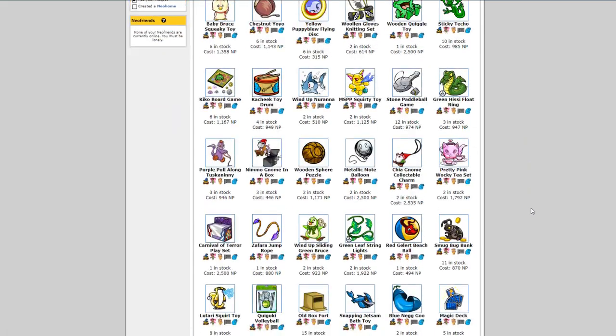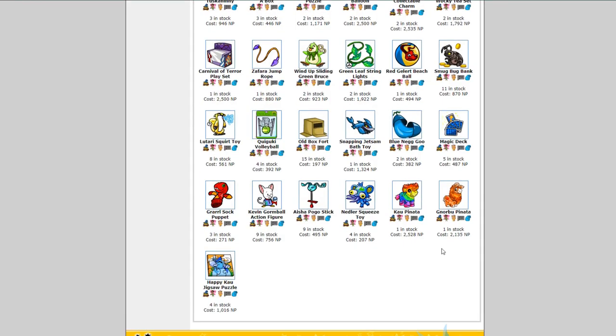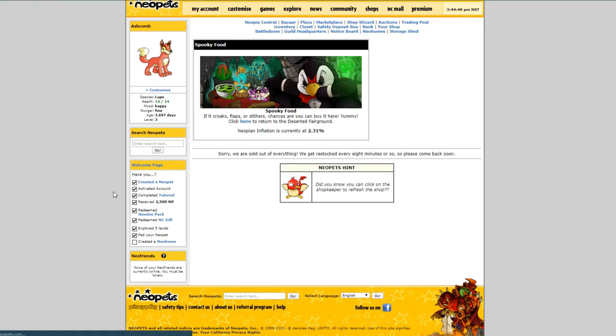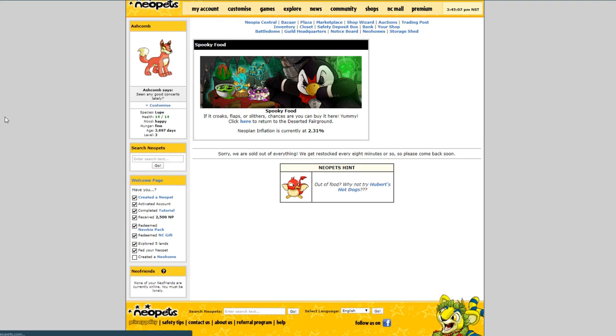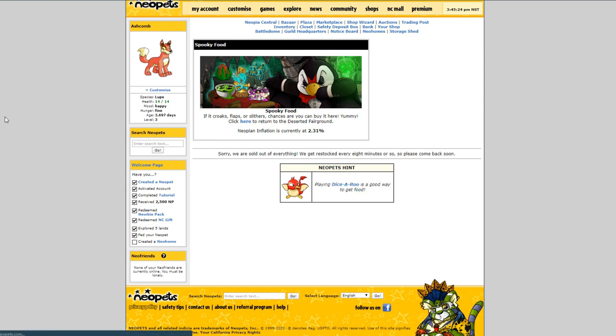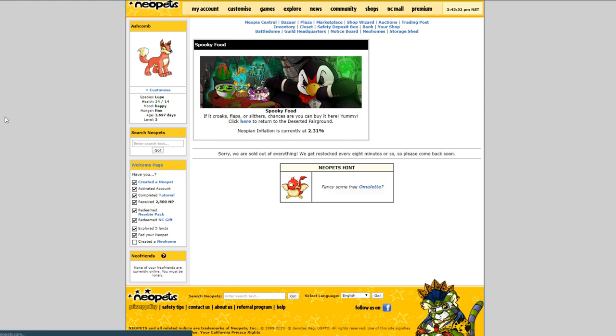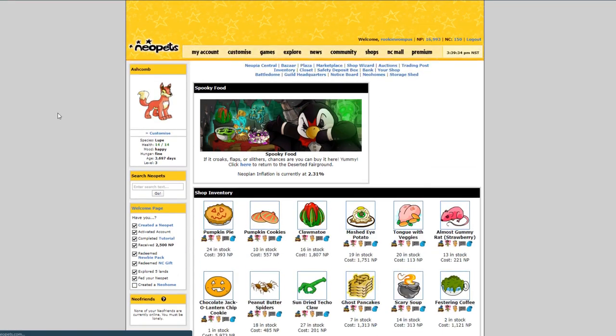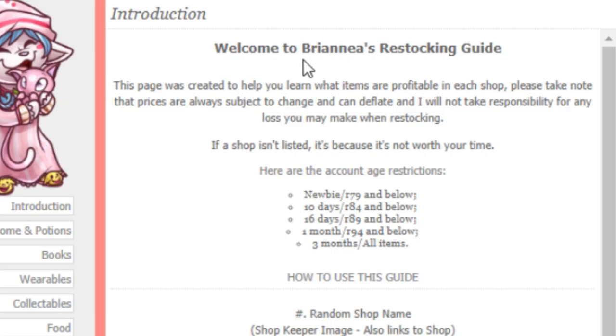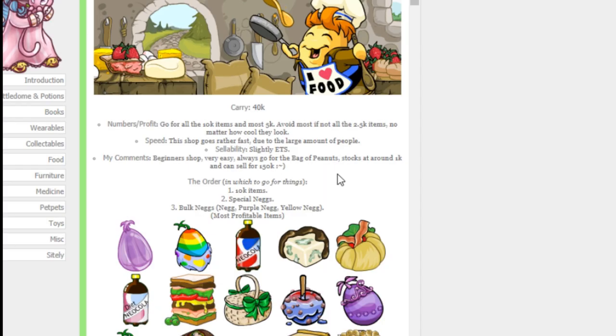Added to this is the fact that other Neopians are doing the exact same thing, likely at the same shops as you. Because of this, restocking certain stores can be a high pressure activity requiring constant refreshing of shops just for a chance of having fast enough reflexes to buy the best items. Restocking is something that must be learned. It takes practice. There are a bunch of helpful pages written by Neopians about how to hone these skills and which shops are lower pressure while learning the ropes.